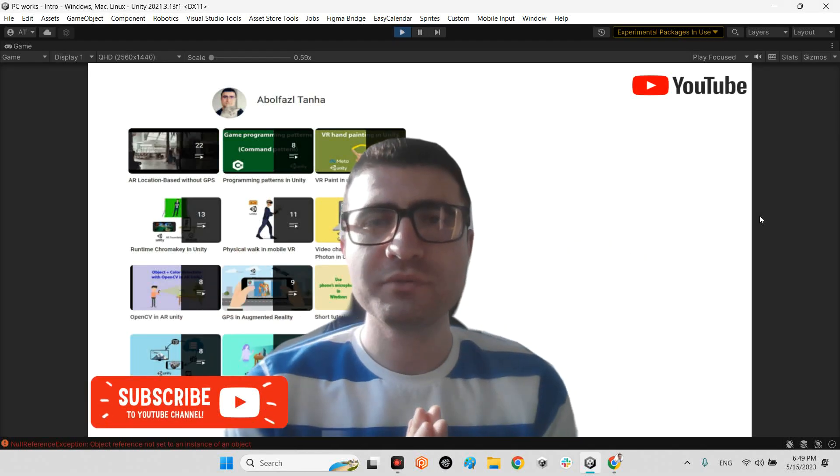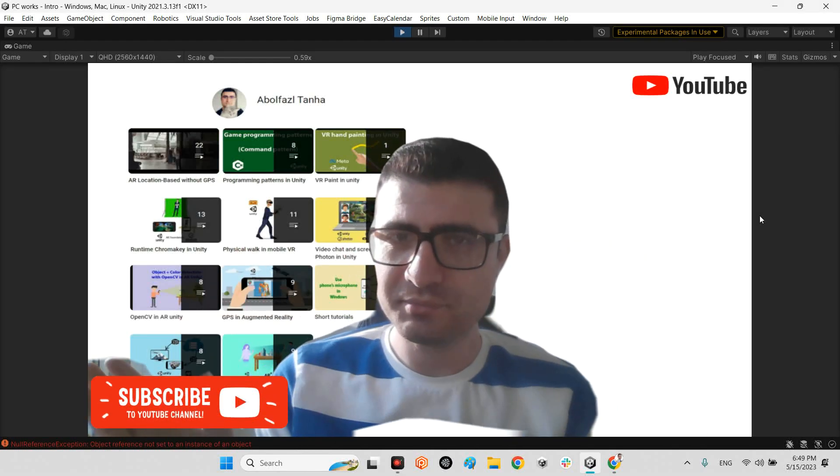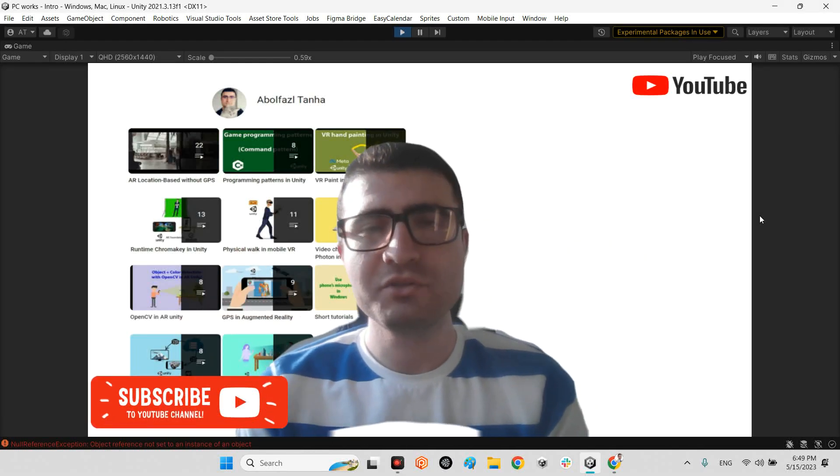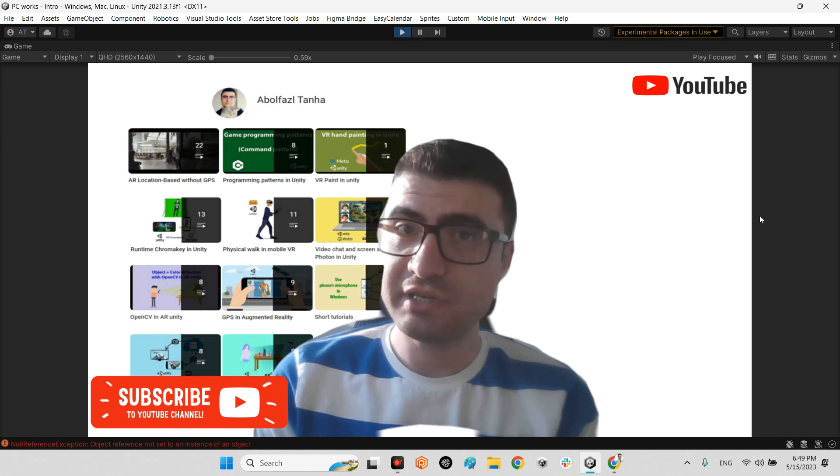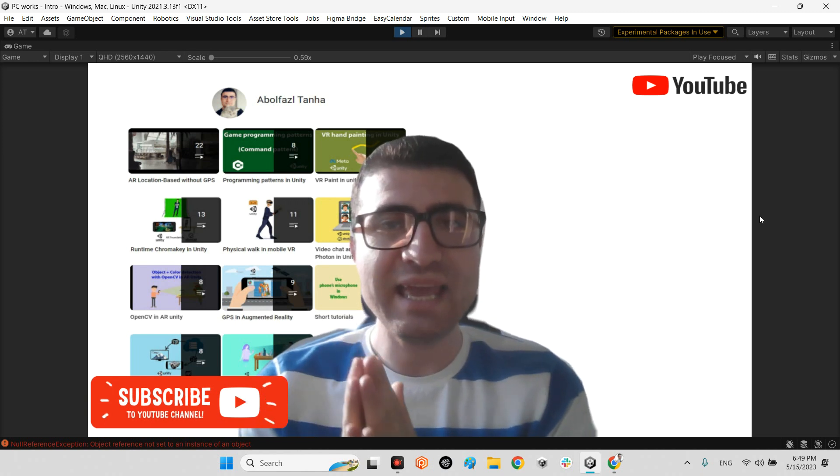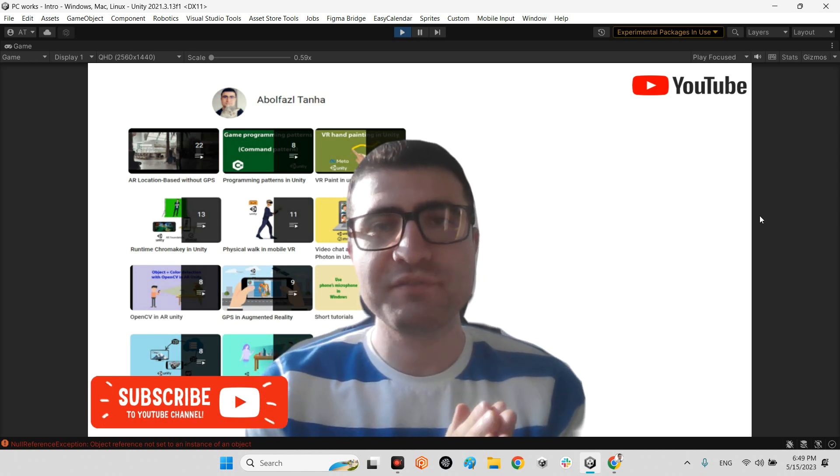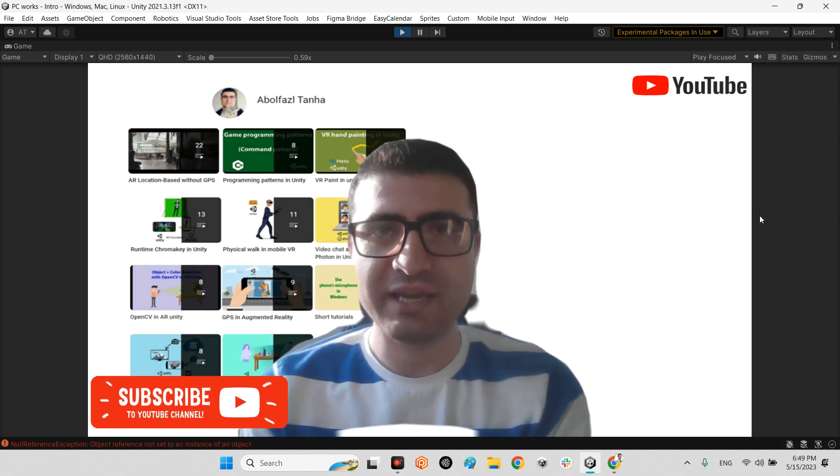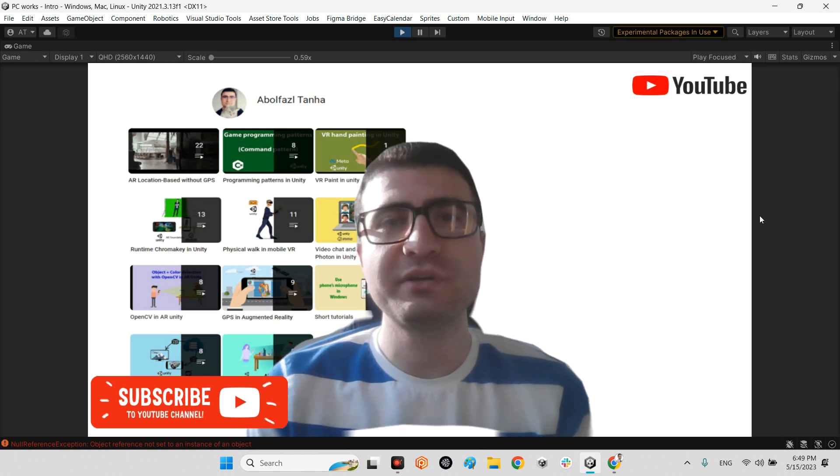Hi guys, I hope you are doing well. Welcome to my channel. In this clip, I want to show you how we can import DXF files from AutoCAD to Unity directly.